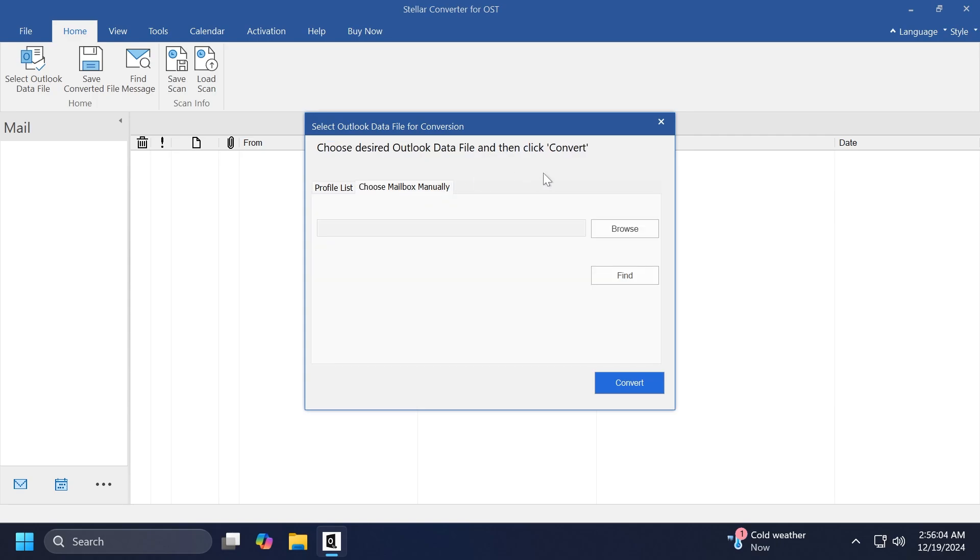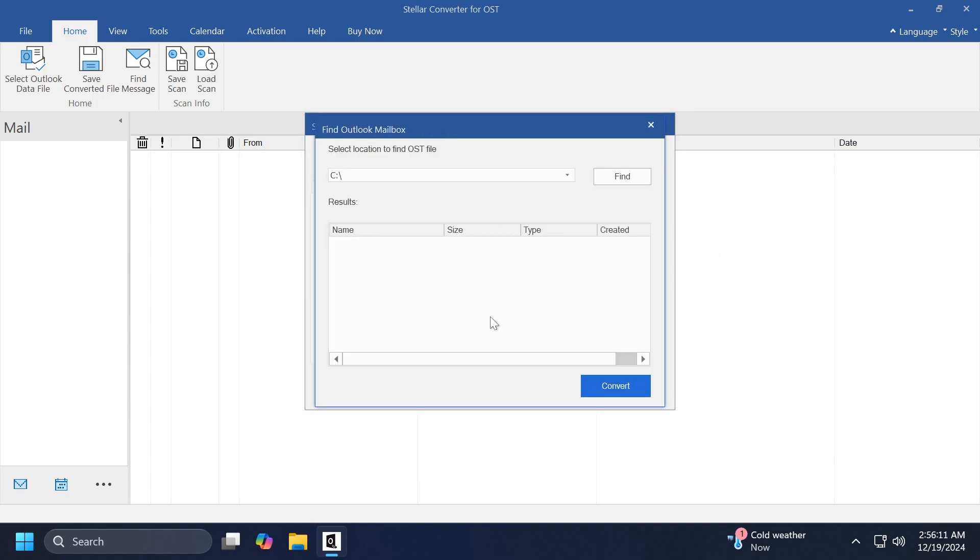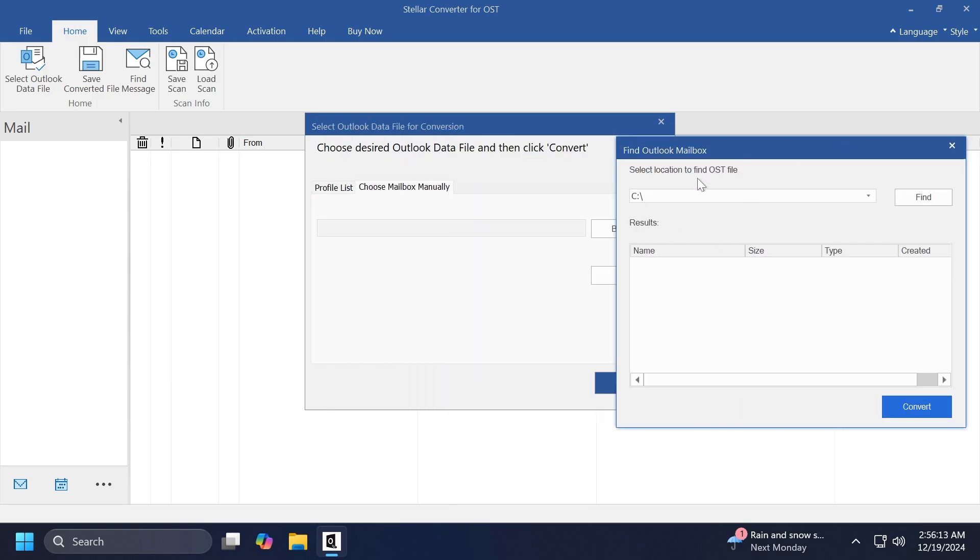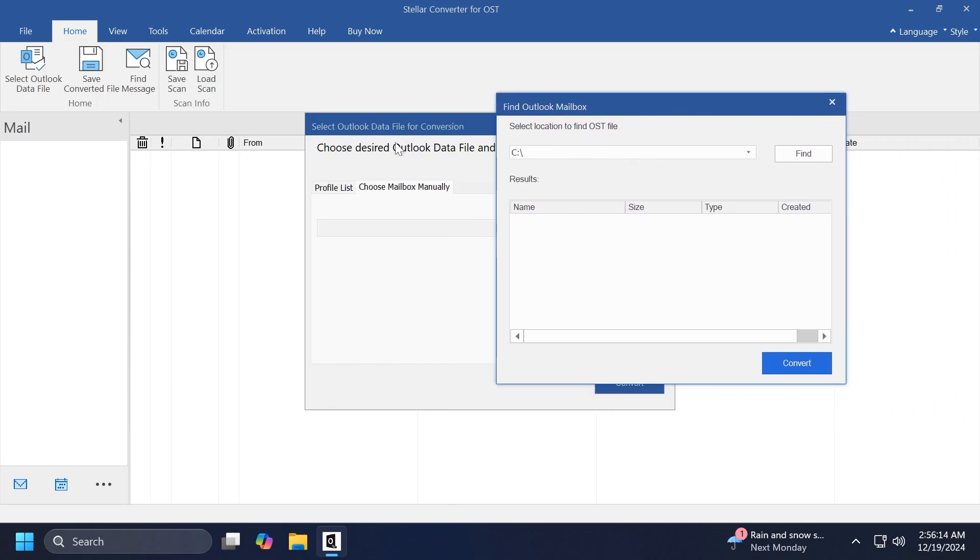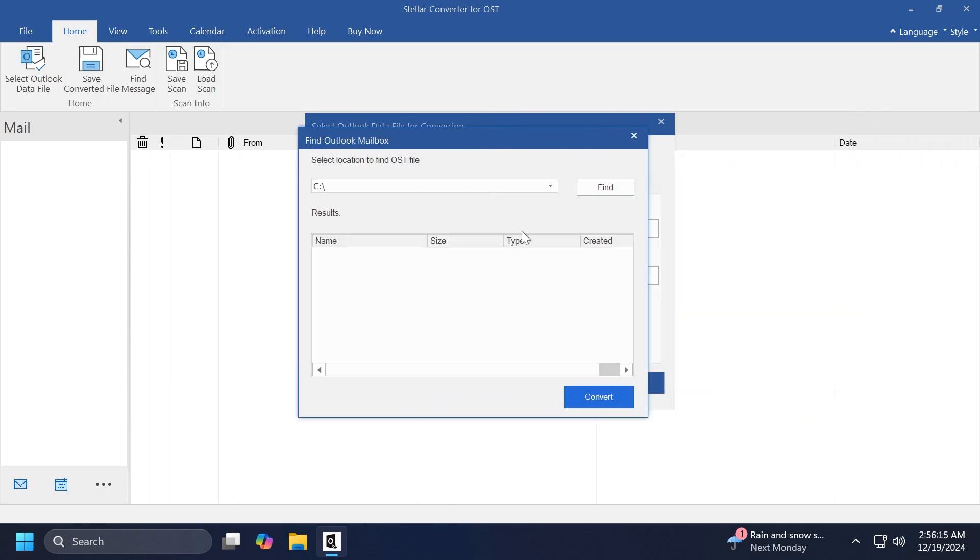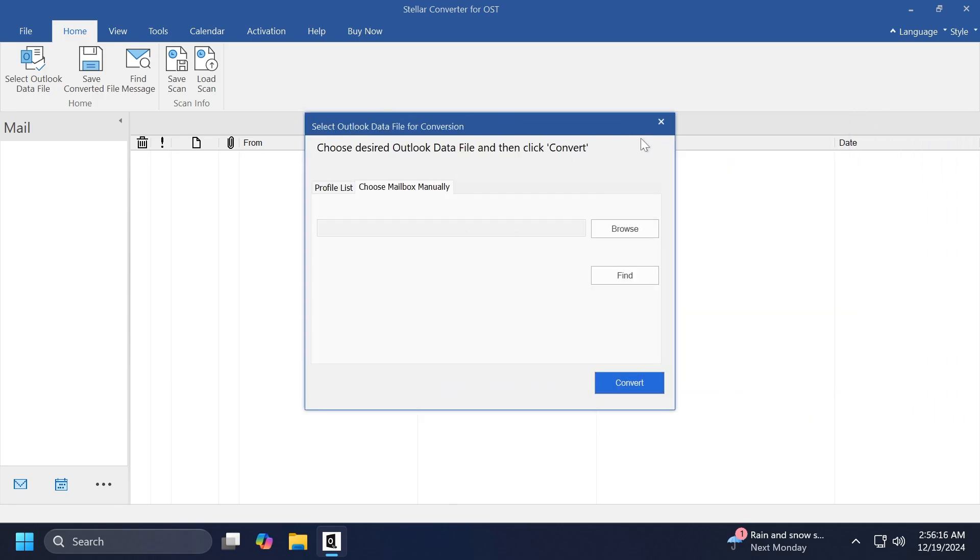In my case, I don't. So I'm just going to go to choose mailbox manually. And here, you can select the location. You can manually search for the location, or you can click on Find and select the location where you want this app to locate an OST file.